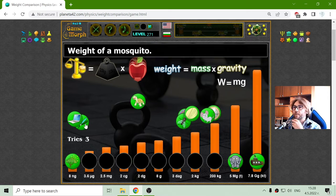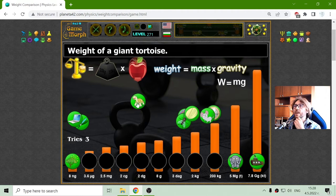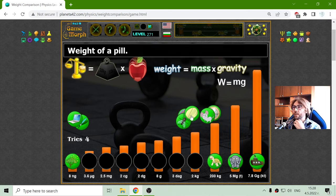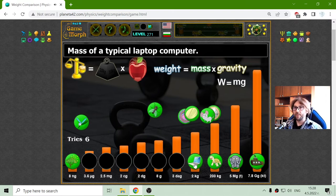20 kilograms. What is that? 200 kilograms — this should be the giant turtle. Yes. 2 kilograms — which one weighs 2 kilograms? That should be the mass of a typical laptop computer. Yes.